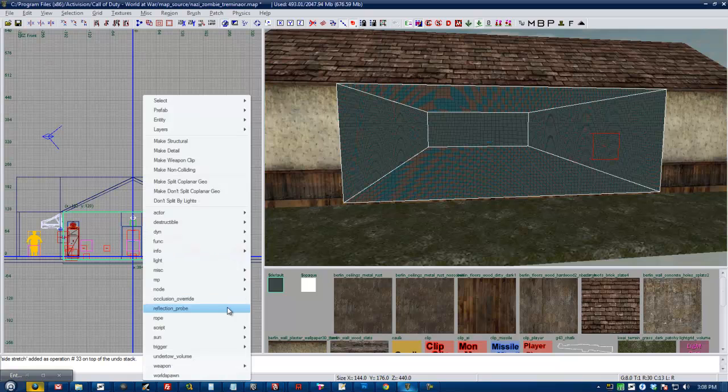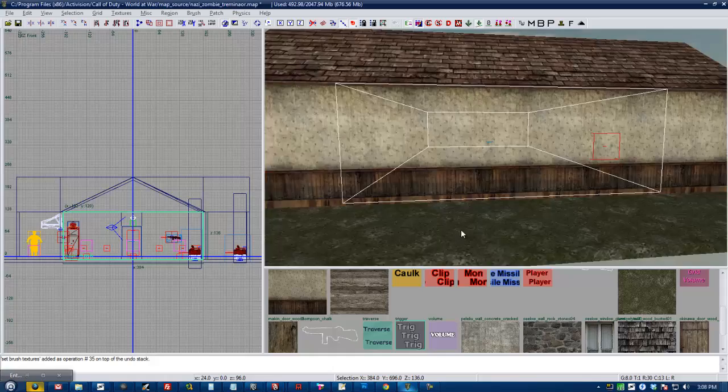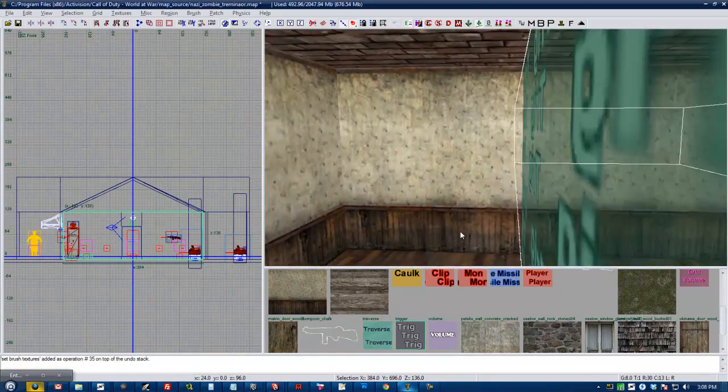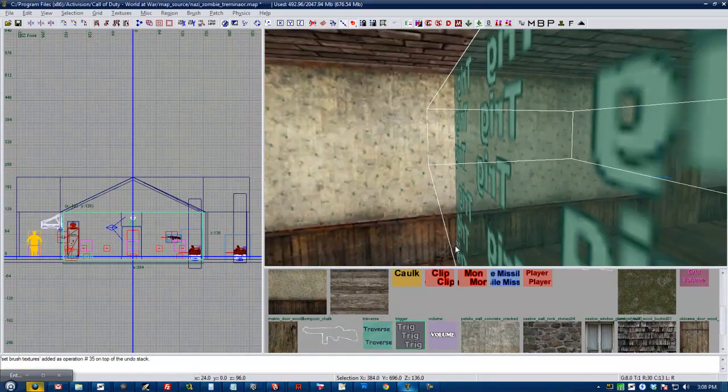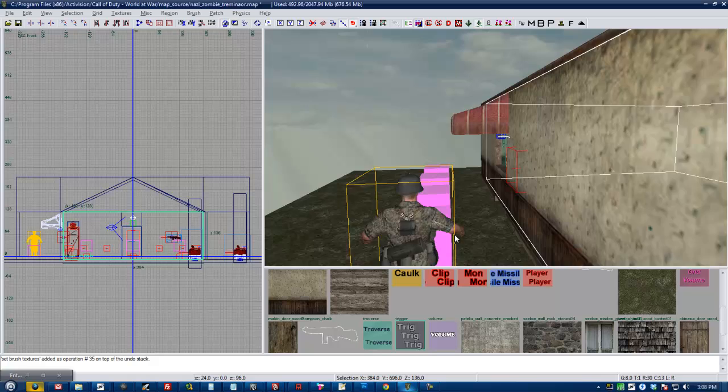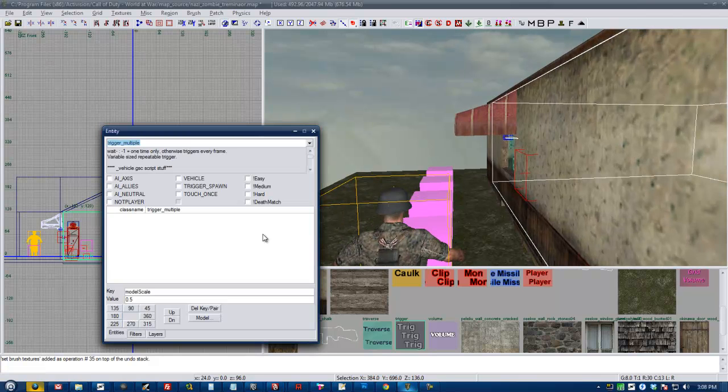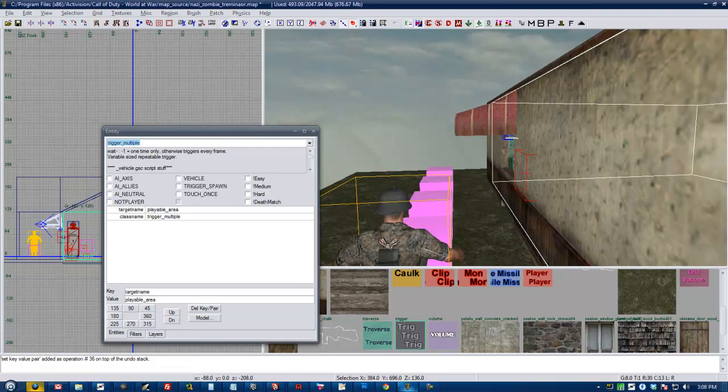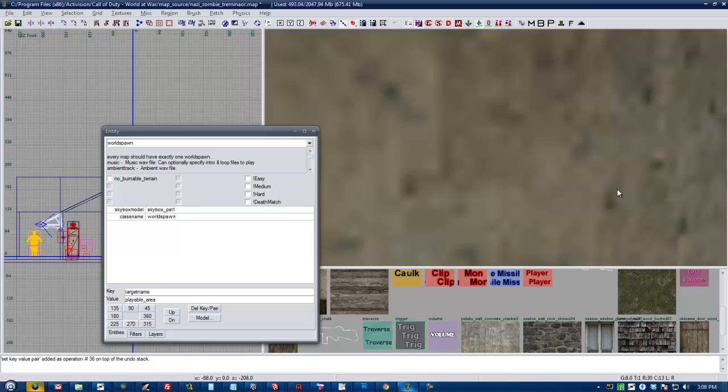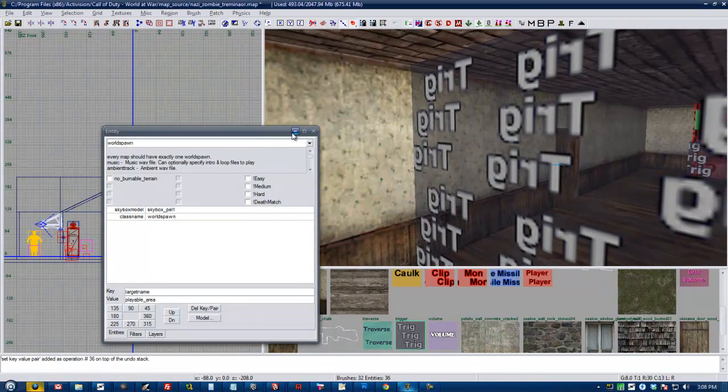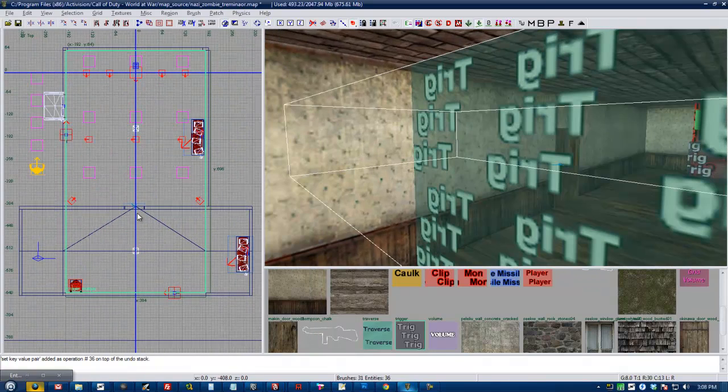I'm going to right-click it and I'm going to go to trigger multiple. Okay. And then I'm going to hit N and give it target name, playable underscore area, enter. Okay.